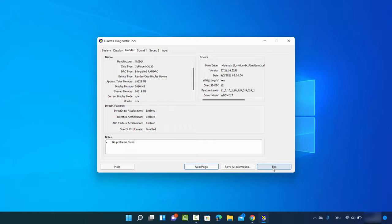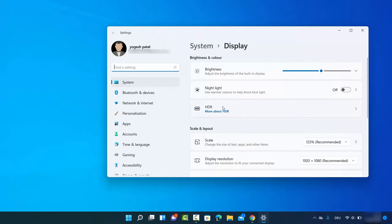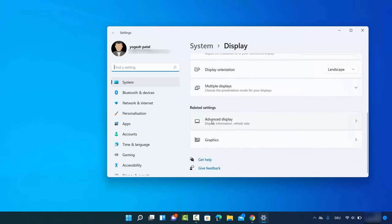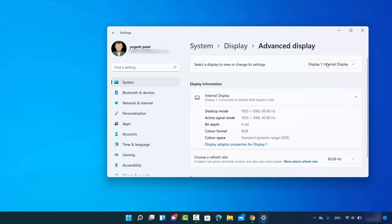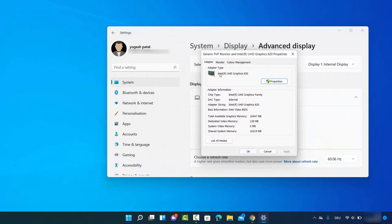For the last method, right-click on your desktop and select Display Settings. Scroll down to where it says Advanced Display. If you have multiple display screens, you can select your display screen number and then click on Display Adapter Properties for Display 1 or Display 2, which will open a new window.